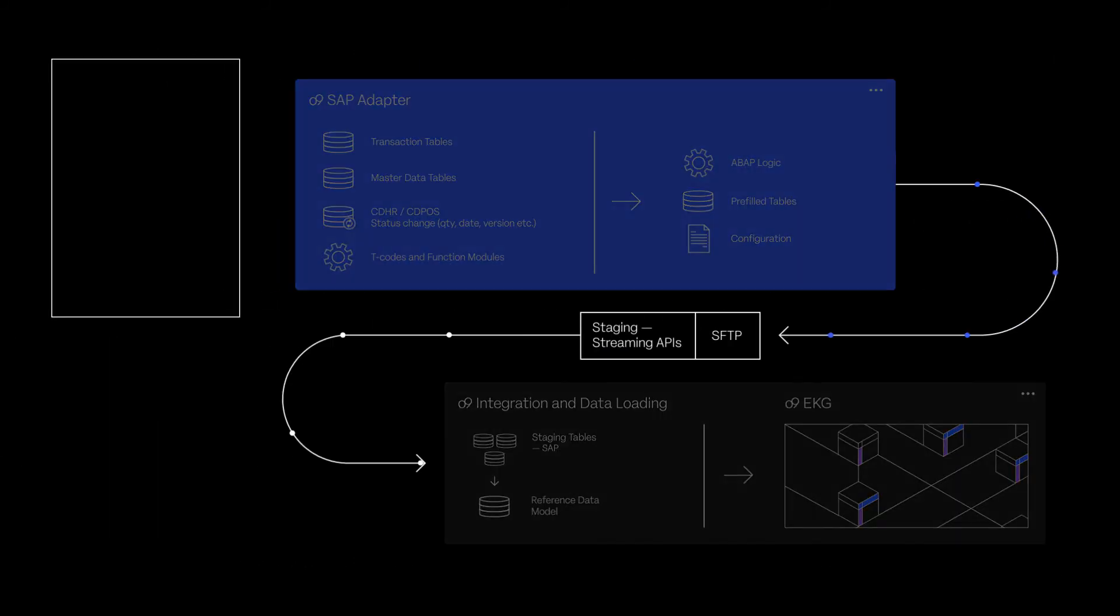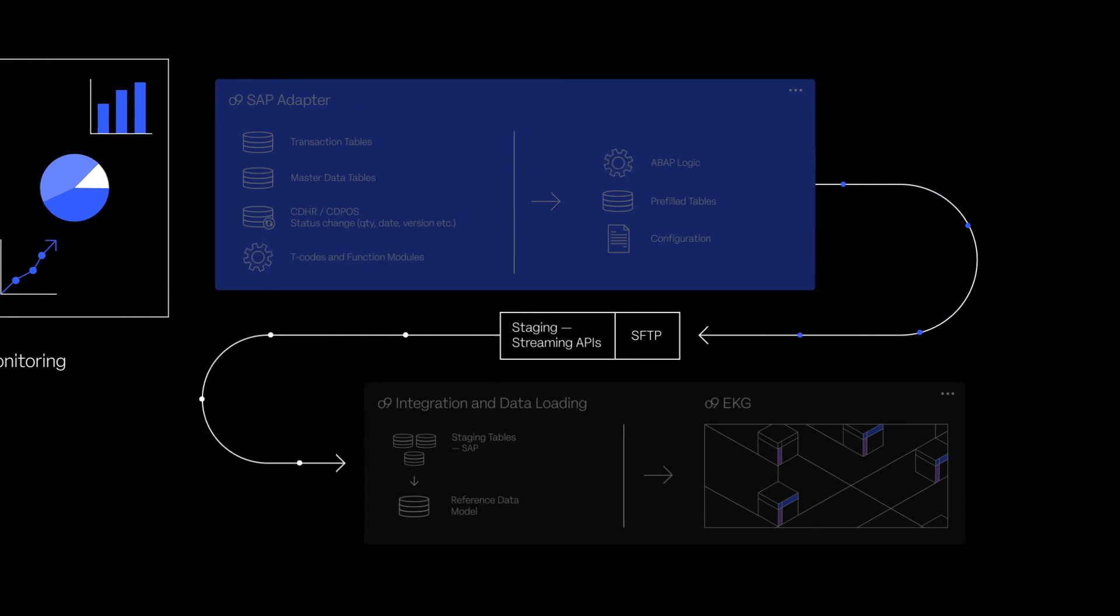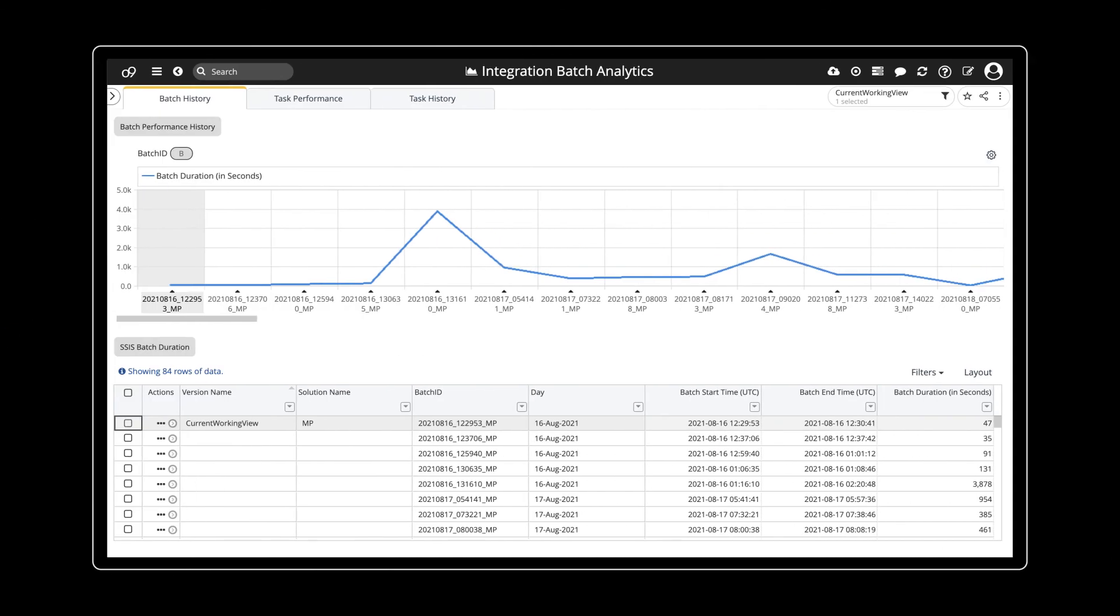Oversight and monitoring of the integration process is built into the O9 platform. Alerts are sent to admin users and can be configured to track key steps in the integration and transformation process. Metrics and statistics give visibility on performance over time.